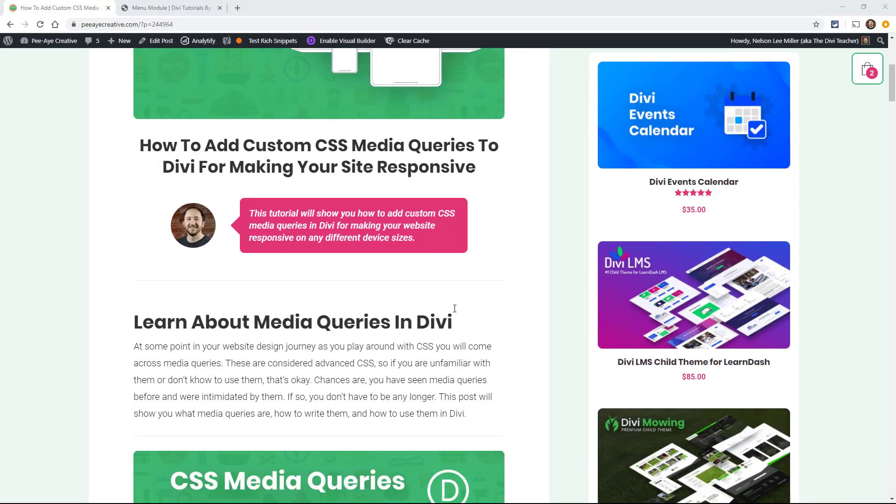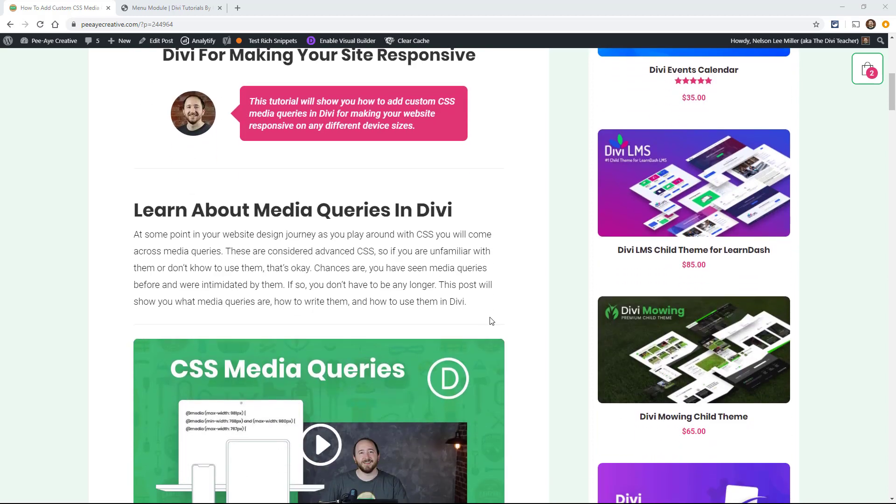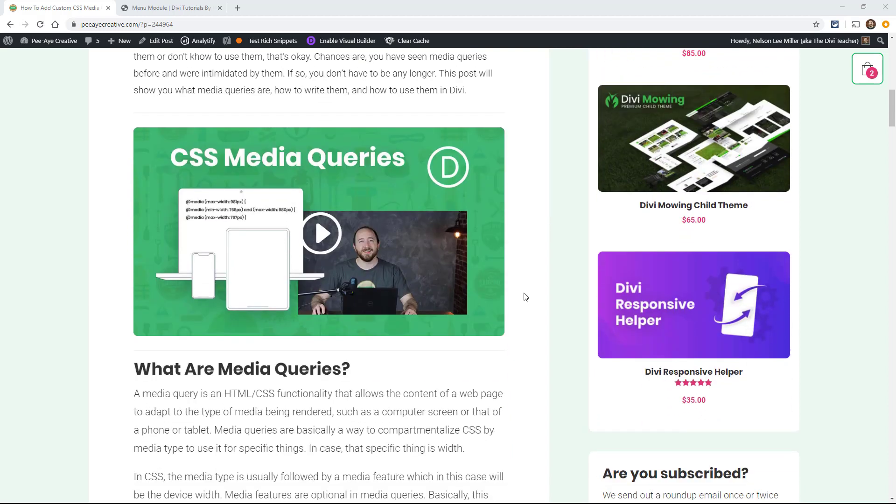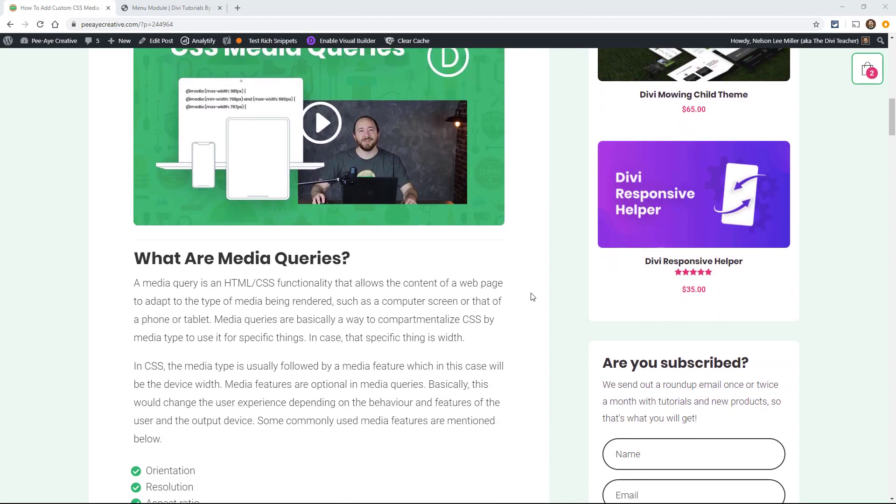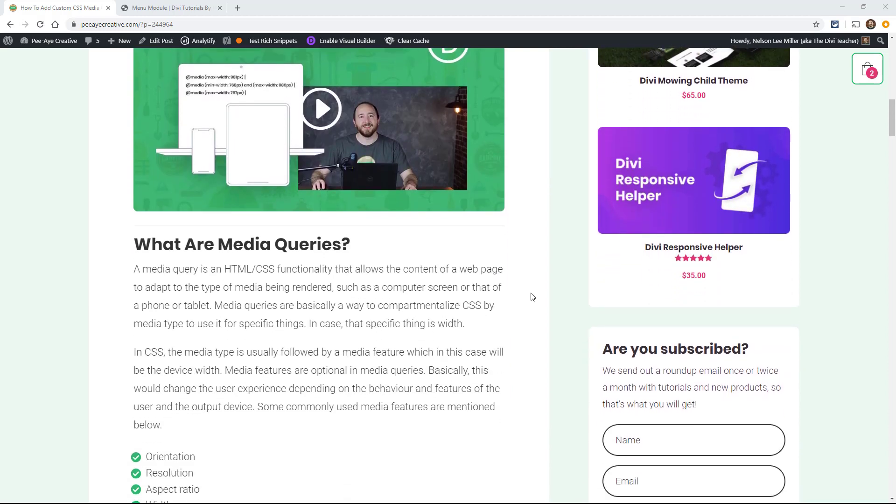So at some point in your website design journey, as you're playing around with CSS and learning CSS, you're going to come across media queries. And these are actually considered advanced CSS. So if you're unfamiliar with them, don't worry too much. By the end of this video, you're going to be a lot more confident and you're going to understand them and know how to use them. So first of all, what are media queries?